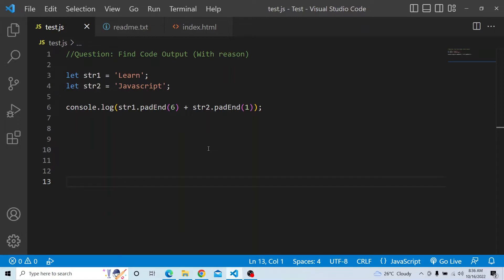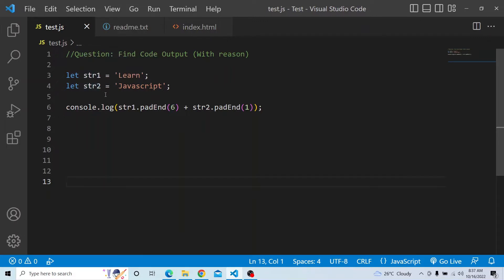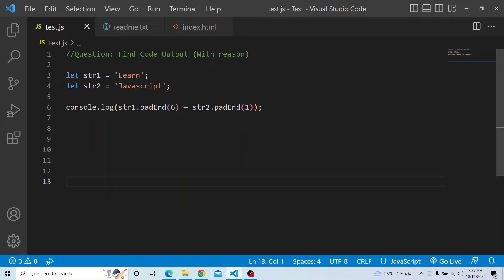The question is: there is a string1 and a string2. In string1 we are assigning the value 'learn' and in string2 we are assigning the value 'JavaScript'. We are trying to print the concatenated value of string1 with padEnd applied at length 6, and on string2 we are also applying the padEnd method available in the string prototype, passing the value 1, then printing the concatenated result of both values.